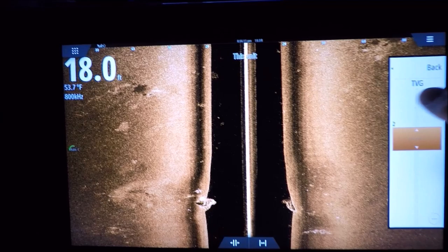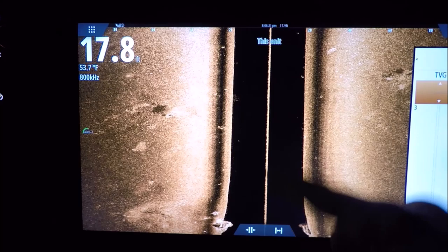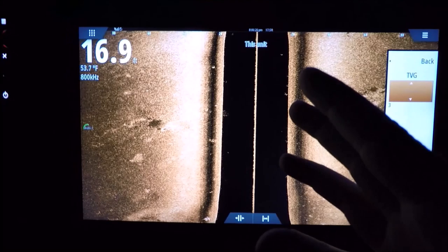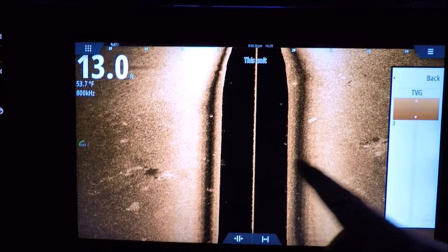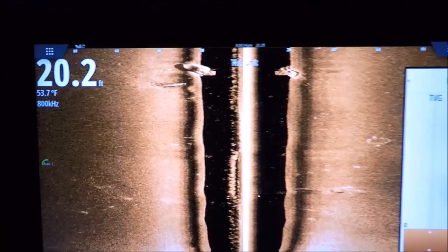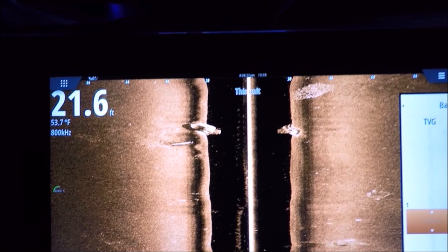My TVG — if you leave it on zero you're gonna get a little bit of noise on the screen; if you crank it up to three you're gonna lose a lot. TVG lets you adjust the gain close to the boat. It reduces the gain closer to your vessel because tiny particles that are very close to your boat look huge, since they're closer to the transducer. They can really mud out your screen. On three, it reduced all the gain close to the top, but the problem is I'm losing all my bait fish that are close to the surface.